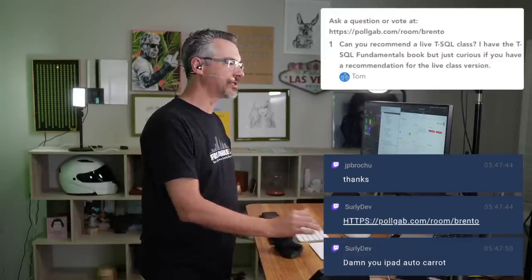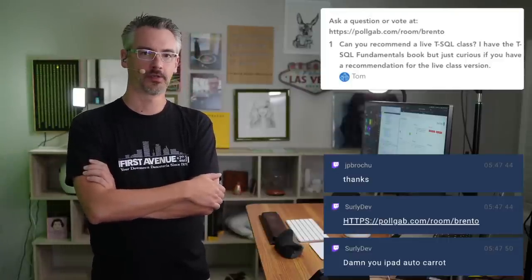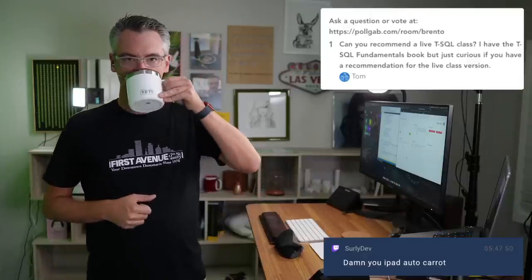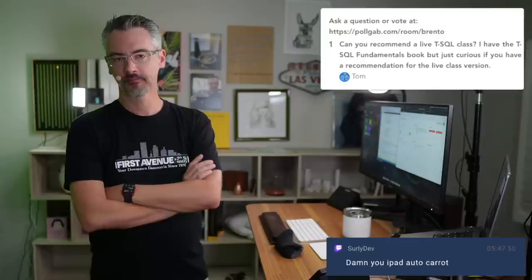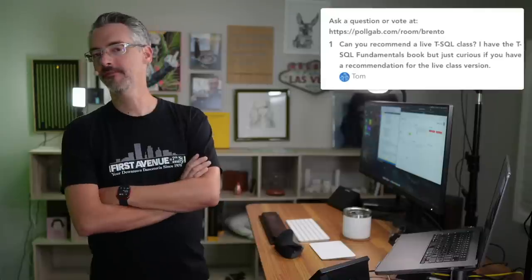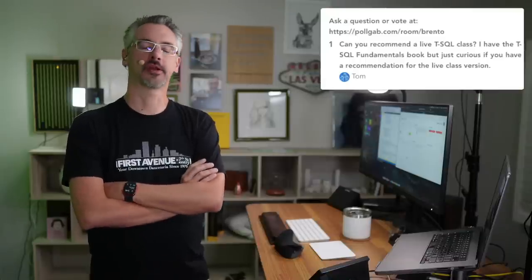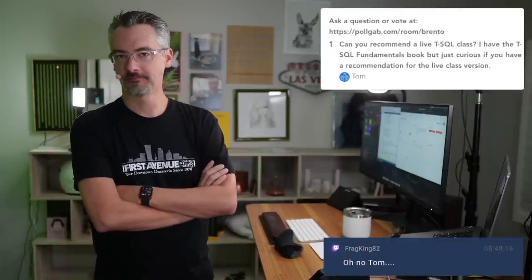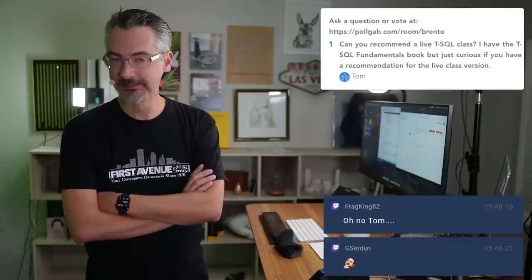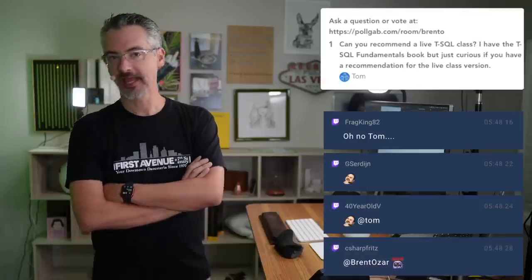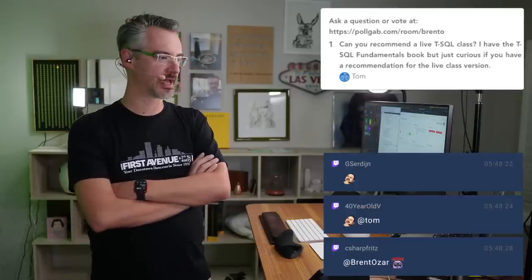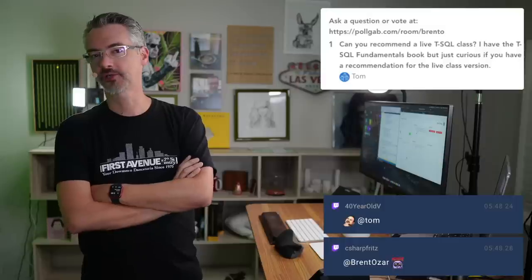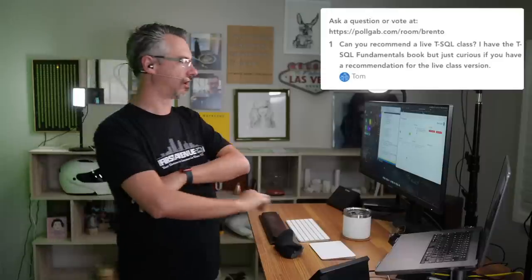Let's see here. Tom says, can you recommend a live T-SQL class? Tom? Tom? Tom, have you ever been to brentozar.com? If you've never been to brentozar.com, hop on over there. Around the top, there are several words in large print. One of them happens to say training. As in, I would like to hit you with a train. That is how I make my living, not hitting people with trains. Although I suppose to some extent I do that as well. But you could go to brentozar.com, click training, and it just so happens that I don't recommend those classes at all. They're terrible. Absolutely awful.